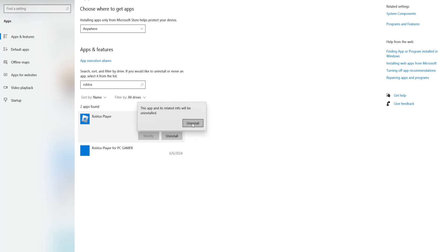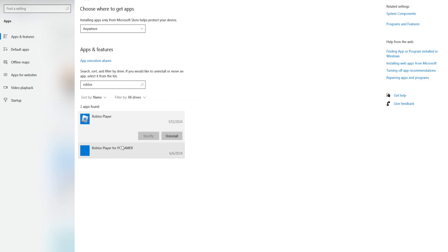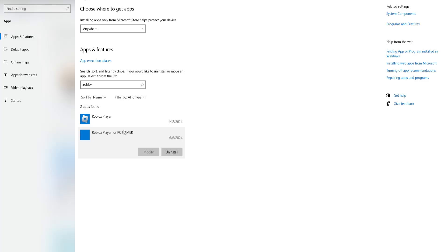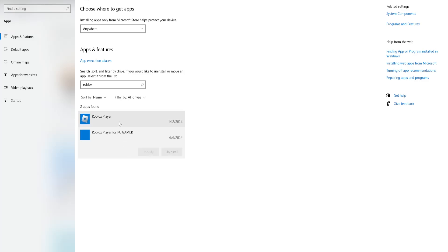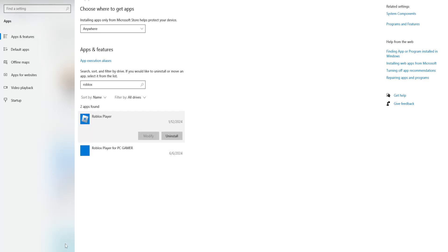Click on Uninstall, then Uninstall again. This is going to remove Roblox from your PC. We will just very quickly reinstall it, so uninstall both instances, or you might just have one instance of Roblox here.